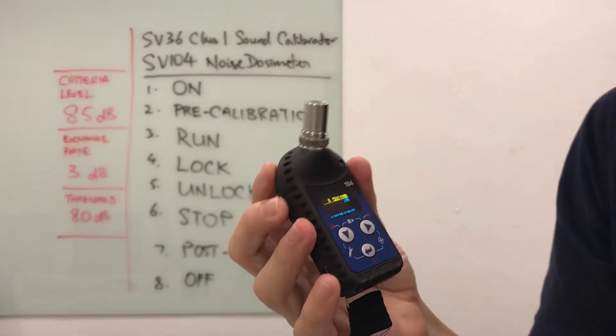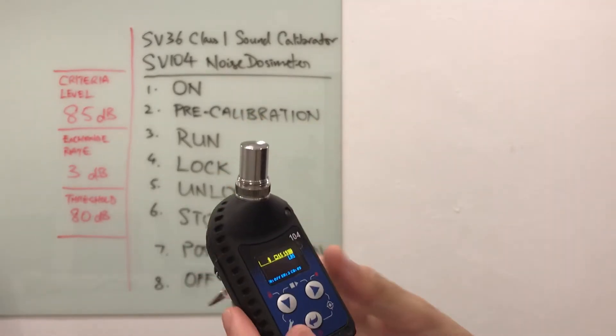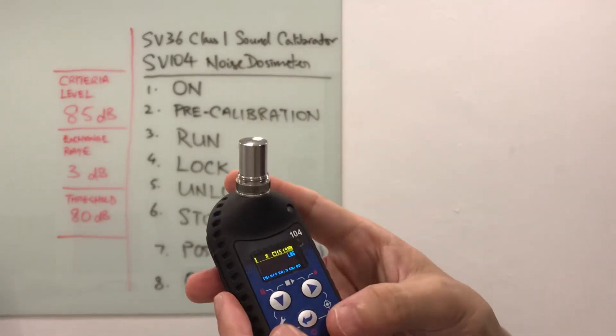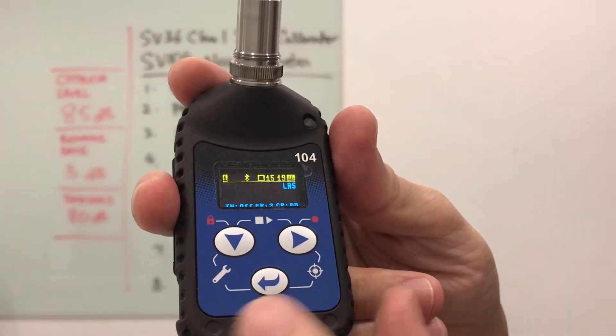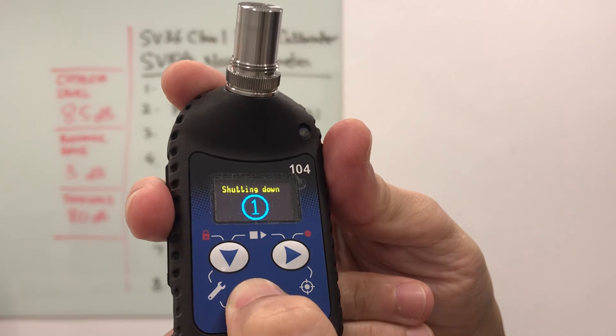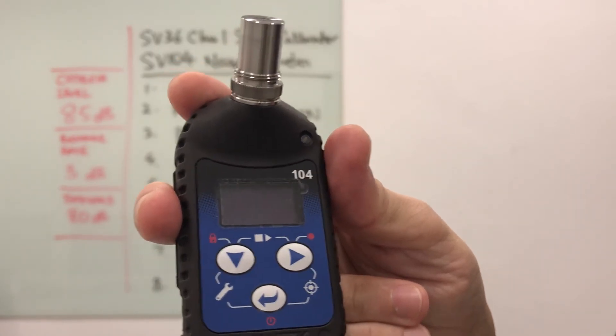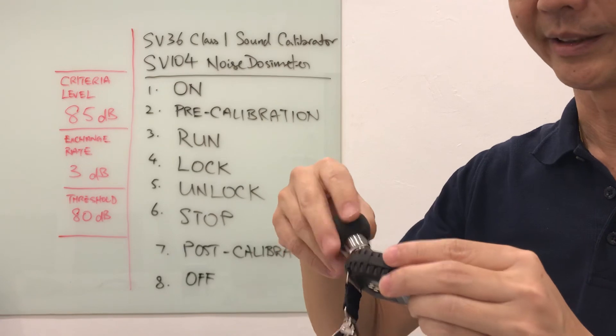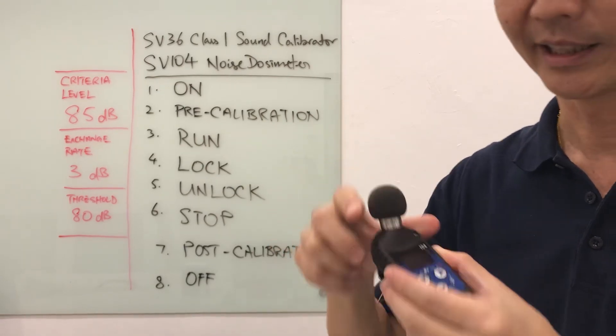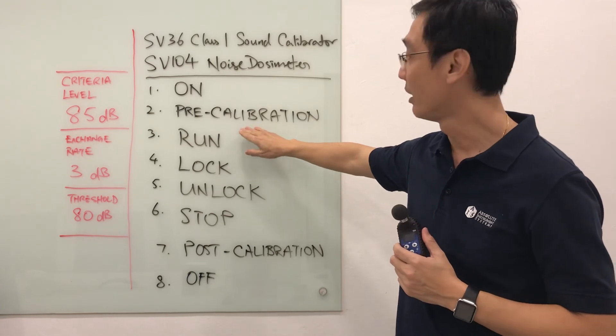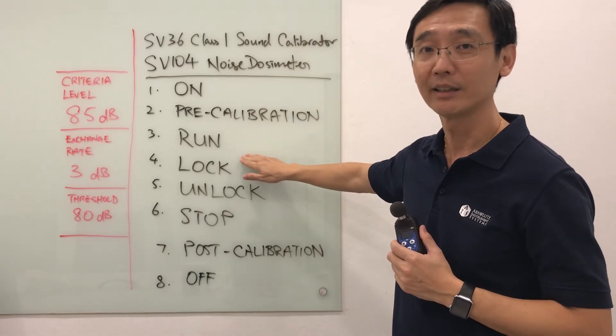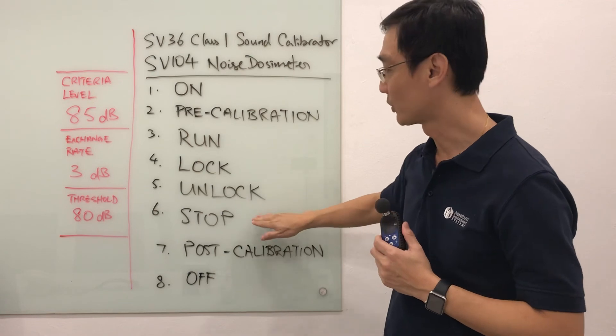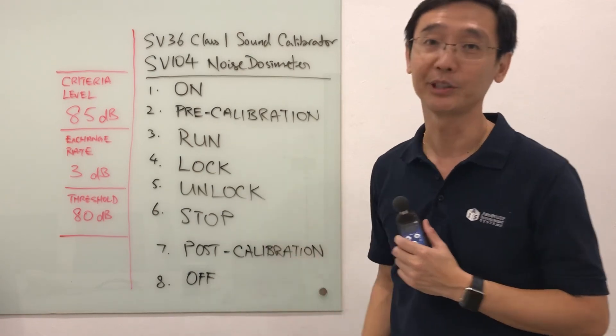Let's say I'm done. I'm ready to turn off the device and bring the equipment back. To turn off the device, the red button again, press and hold onto this on-off button and it will shut down. Remember to put back the windscreen. That's it. We have gone from on, pre-cal, run, lock, and then after that, unlock, stop the monitoring, do a post-cal, and we turn it off.